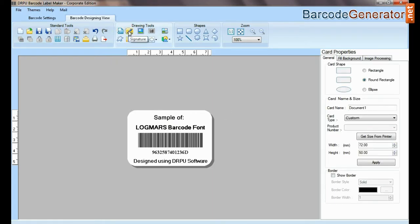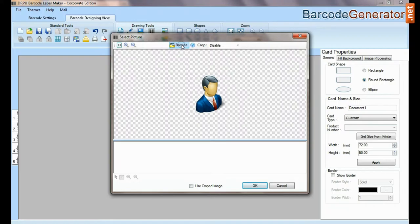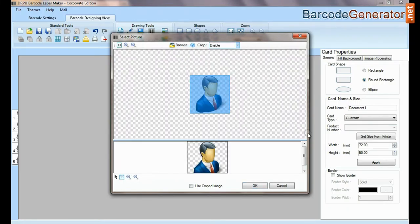Here you can see different drawing tools. In picture tool, you can browse and crop picture.